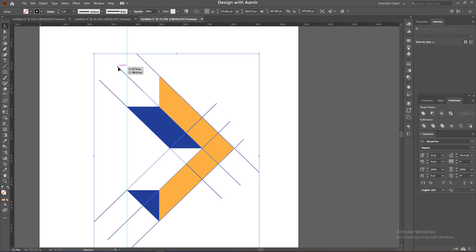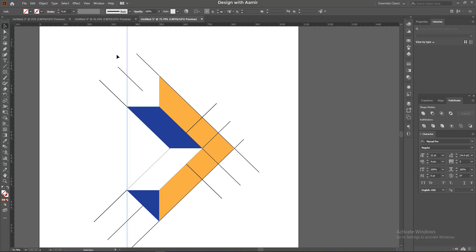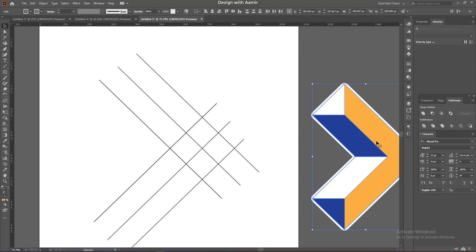Select the guidelines and press Ctrl plus 2 to lock it. Delete the ruler. And this is our final logo.